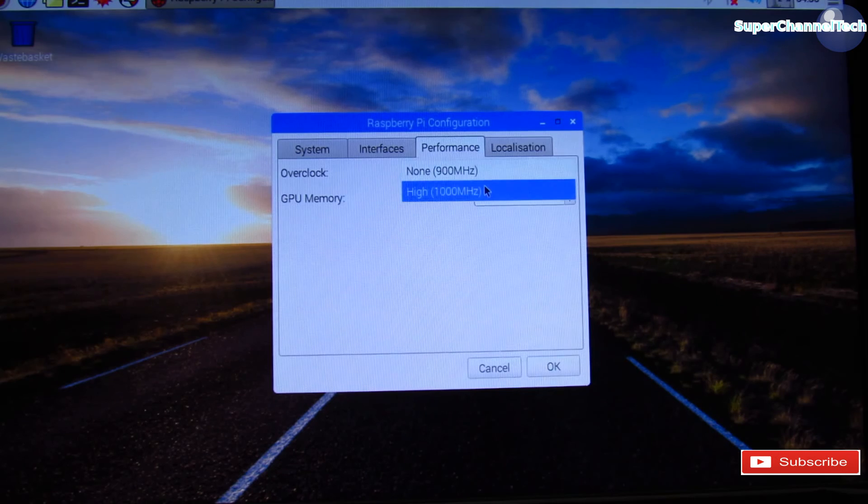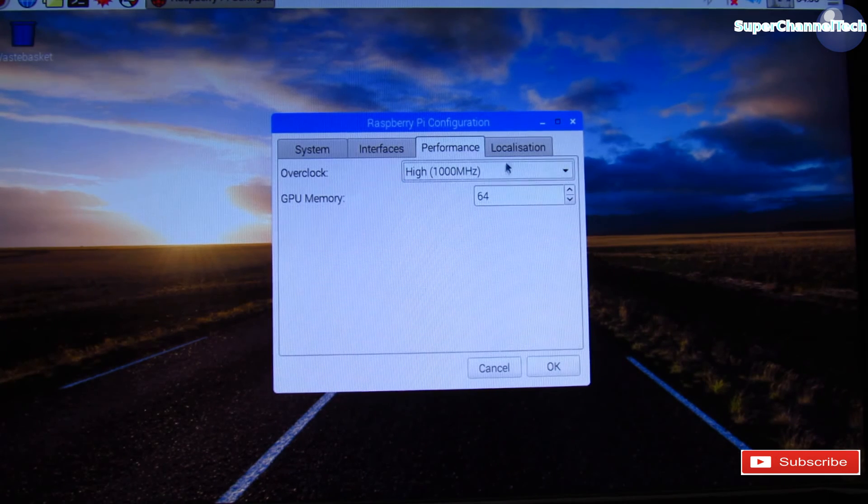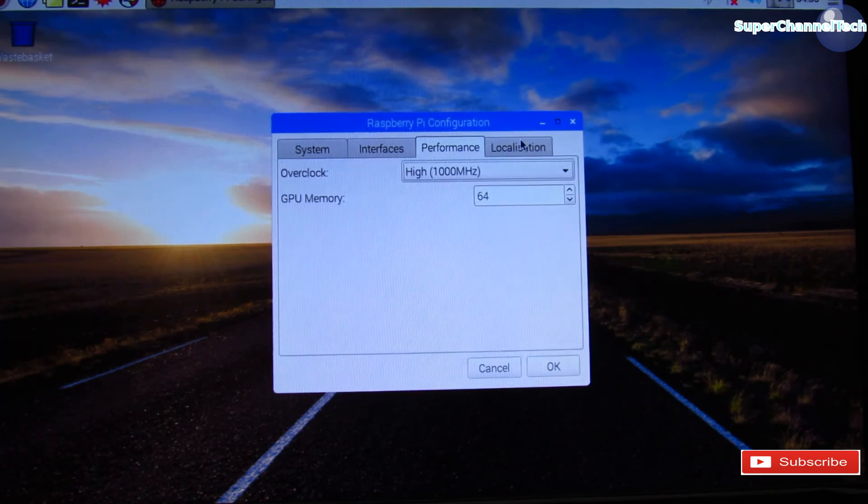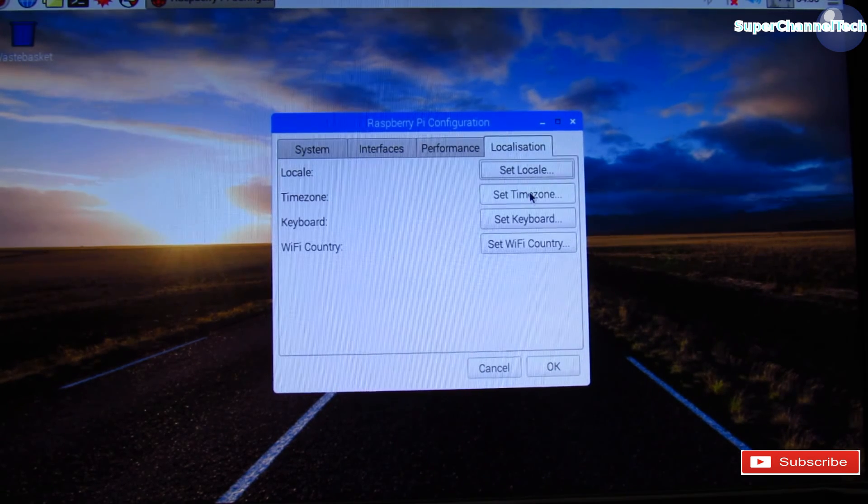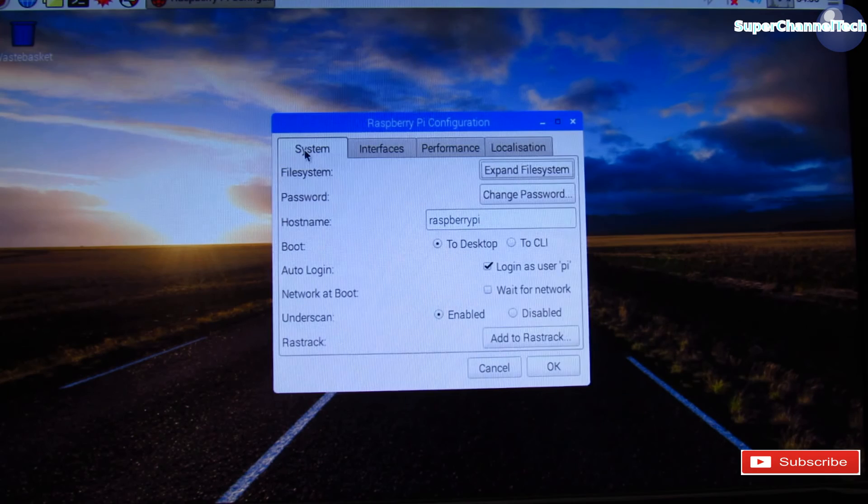Under the Performance tab, you will find the option Overclock. Select the option 1000MHz to overclock the Raspberry Pi.